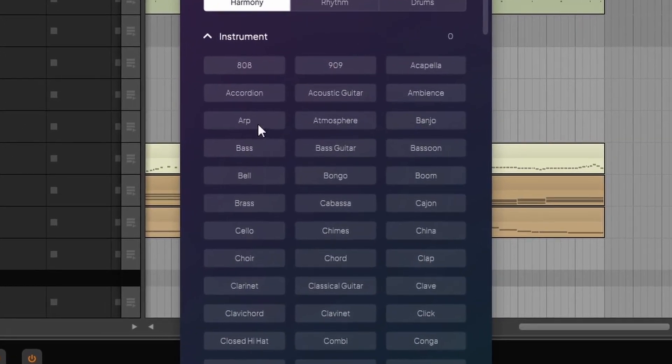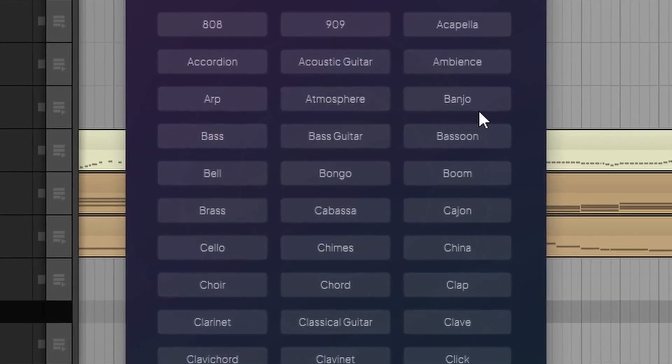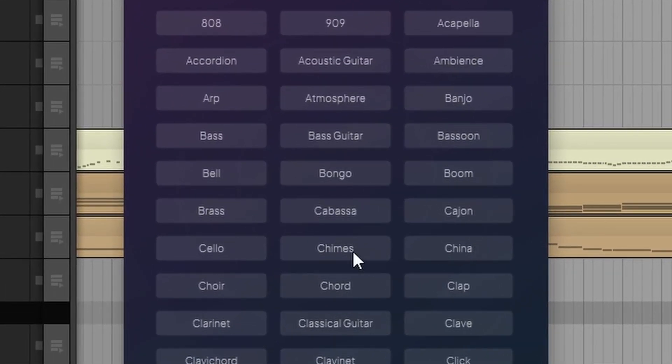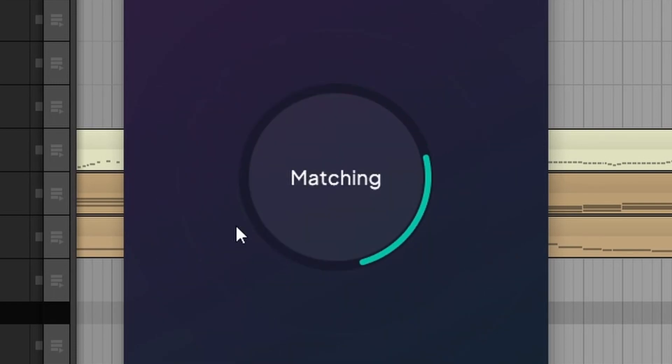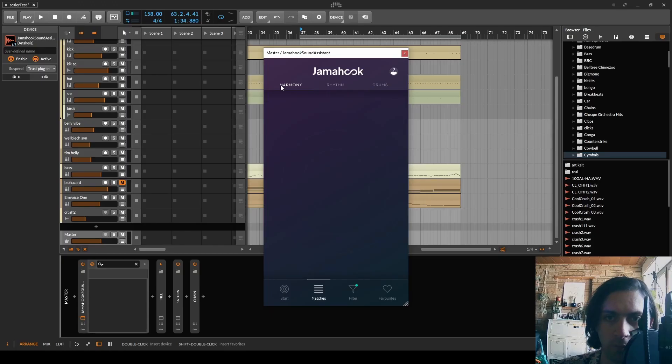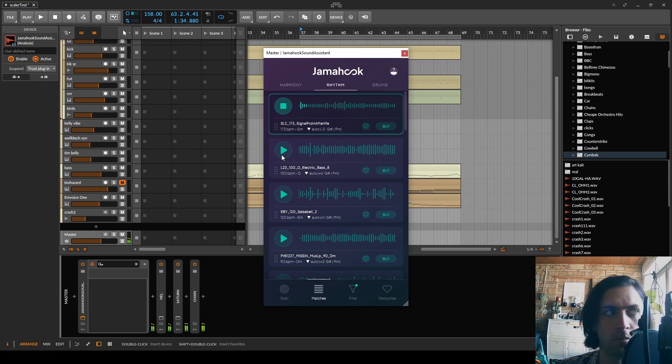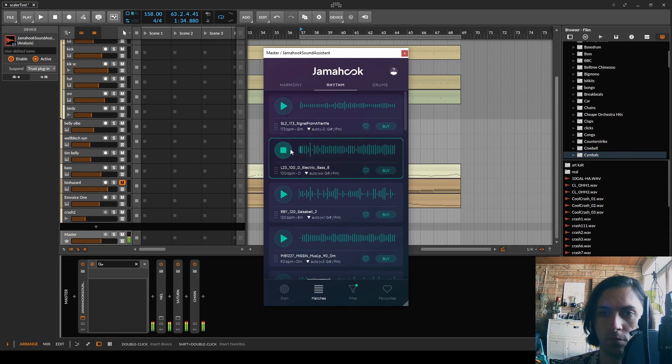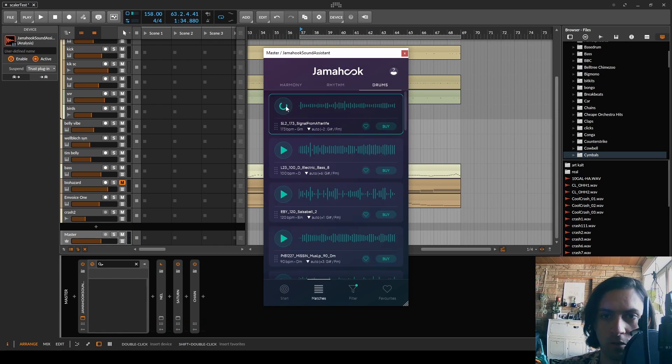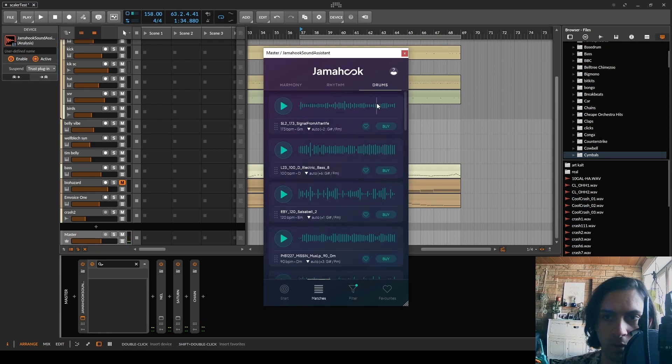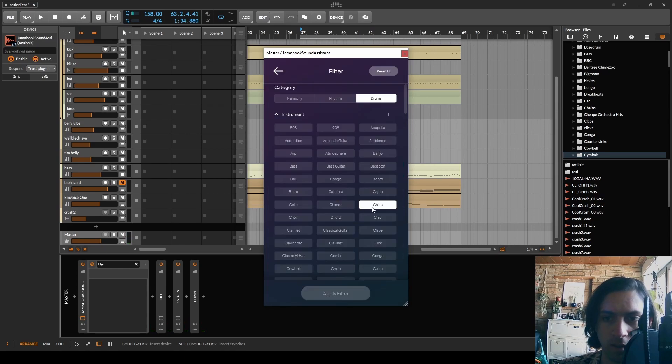Filter. I can filter out certain things to get something very specific. China. Do I get China symbols then? Okay, obviously China doesn't have harmony. Rhythm. Why is this Chinese? Why is this drums? That makes no sense.